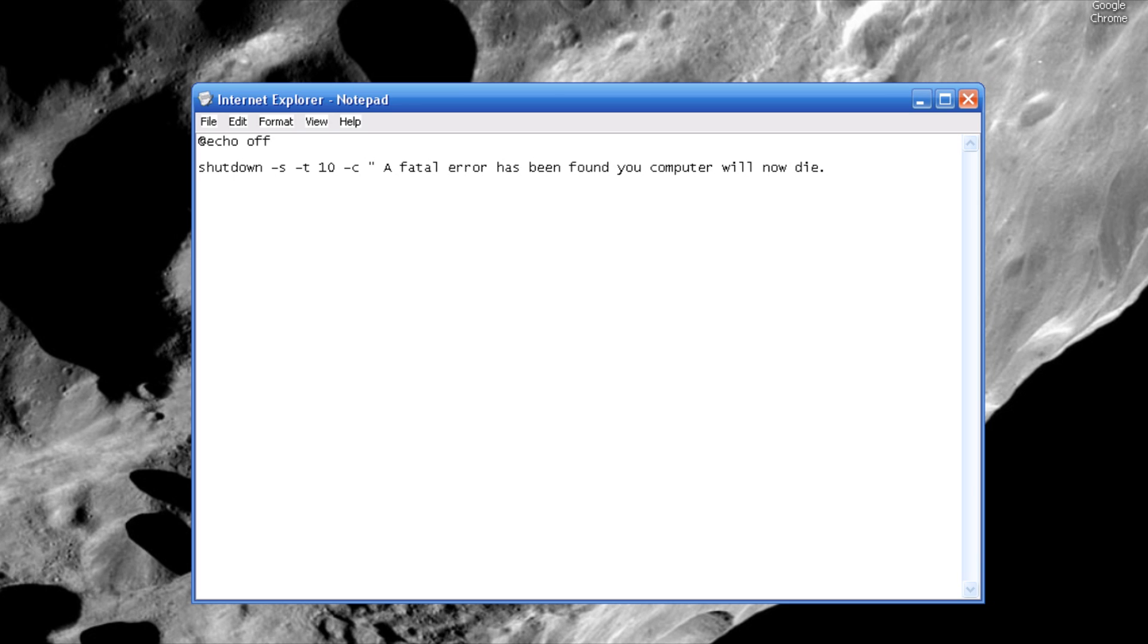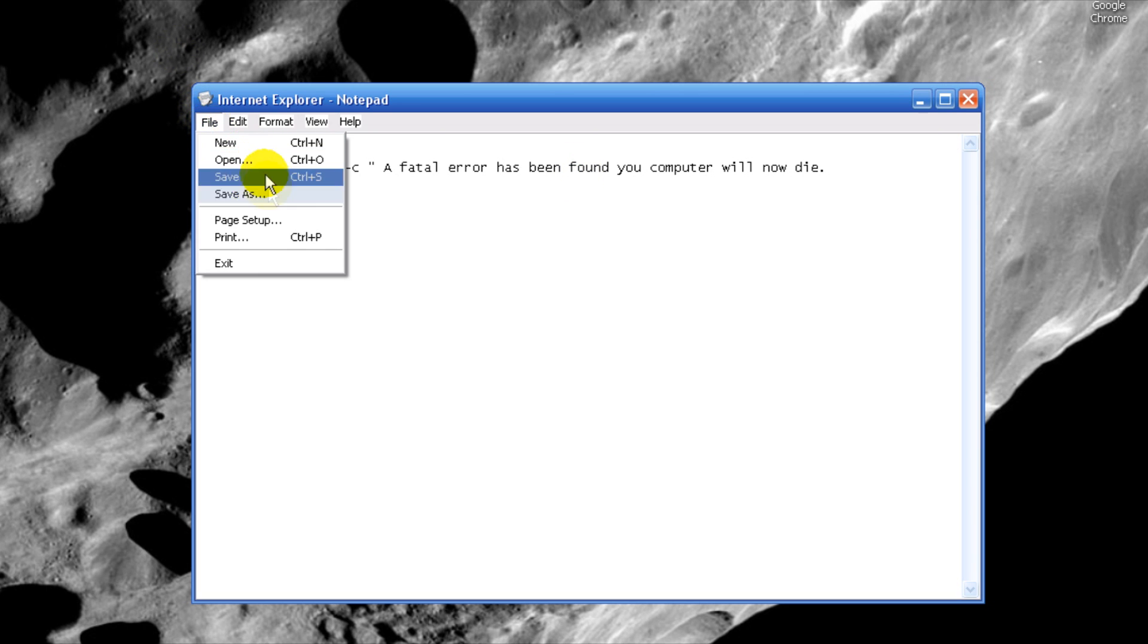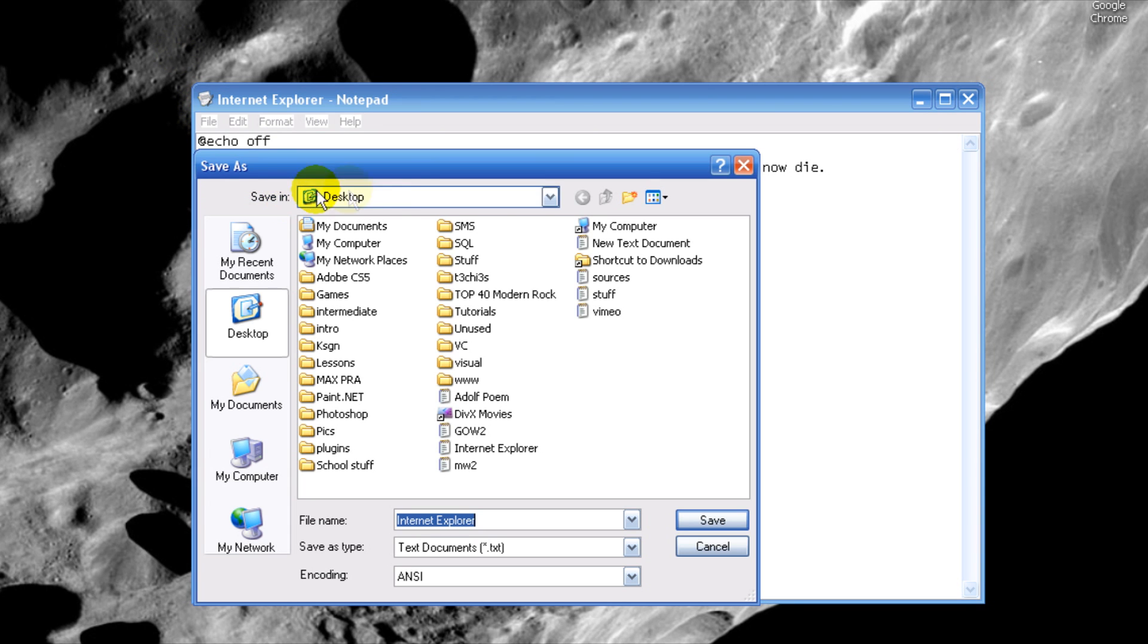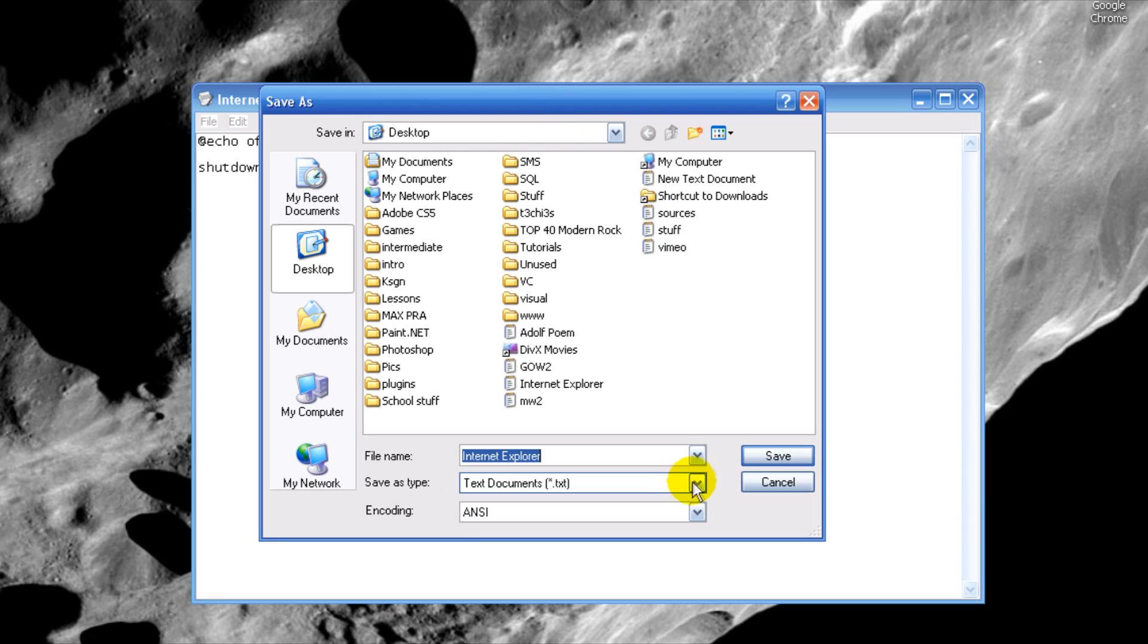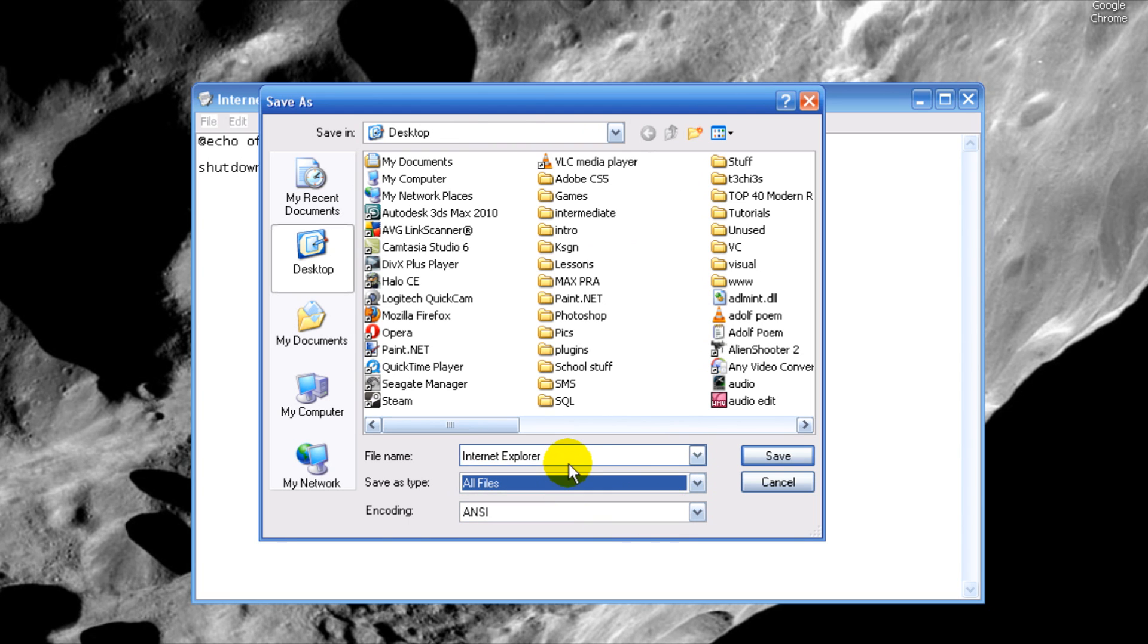So there is our very easy batch program right there for shutting down your computer. Now all we have to do is save as a .bat file, so save it as something.bat.